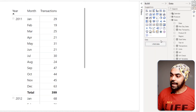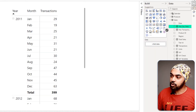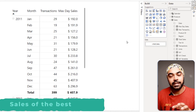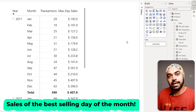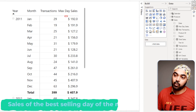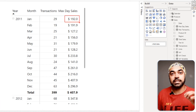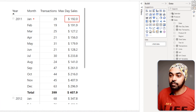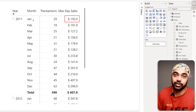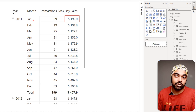Let's discuss one more slightly tricky example to understand the power of this. I have another calculation called Max Day Sales which shows me the sales of the best-selling day of the month. This number 192 dollars was the sales of the best-selling day in January. How do I know this number is right? Let's debug it.